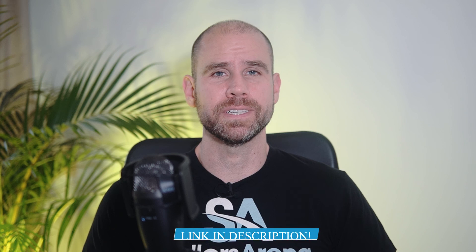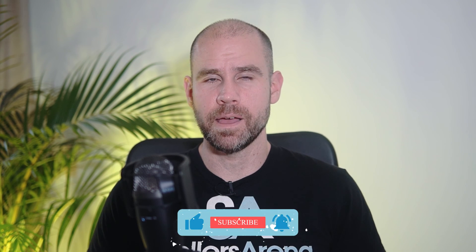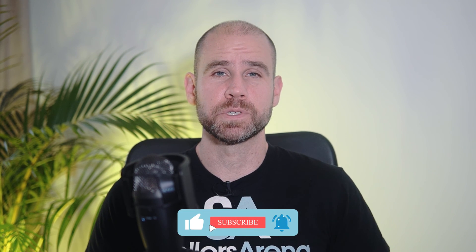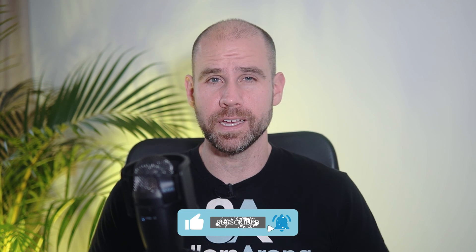So there you have it, guys. Definitely give ZonGuru a try, whether you have one product or a ton of products. This is really going to help you get a clear picture of your account across all KPIs. And again, I'll leave a link down in the description below for a discount on that. And until next time, make sure you like, subscribe, hit the notification bell, and I'll see you in the next one.